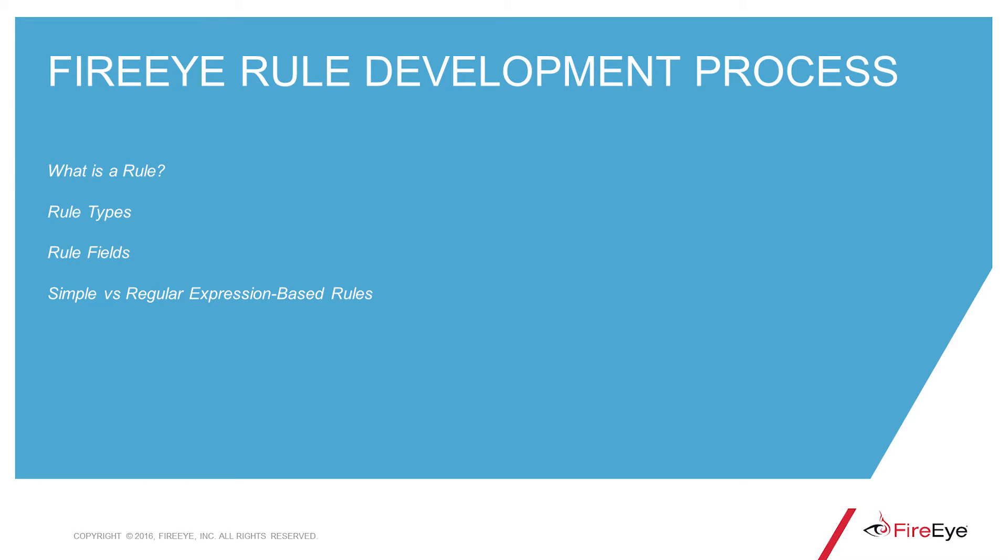First on the agenda is the FireEye rule development process. We're going to cover what exactly is a rule, different types of rules, fields involved in the rule, and simple versus regular expression based rules.